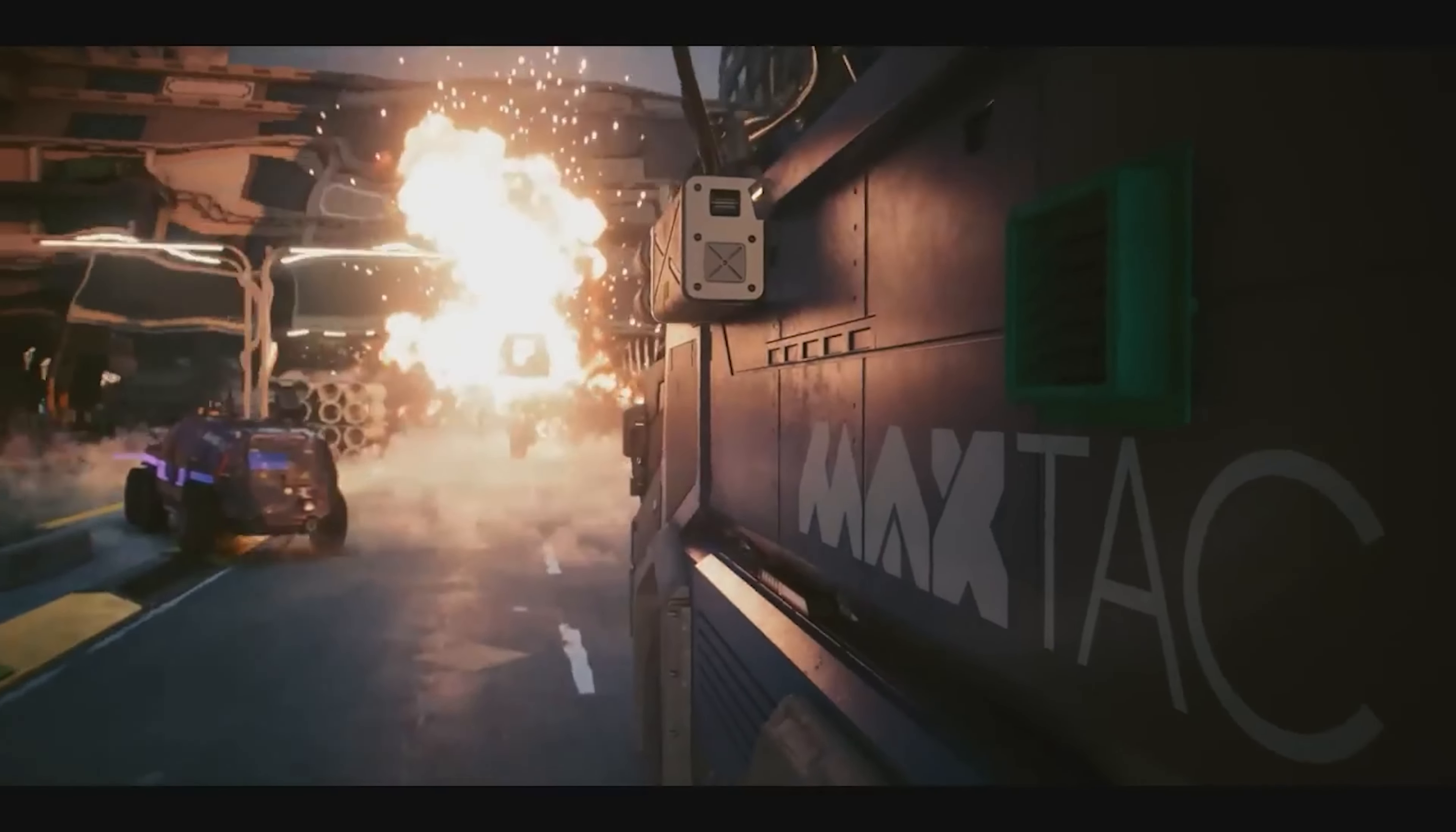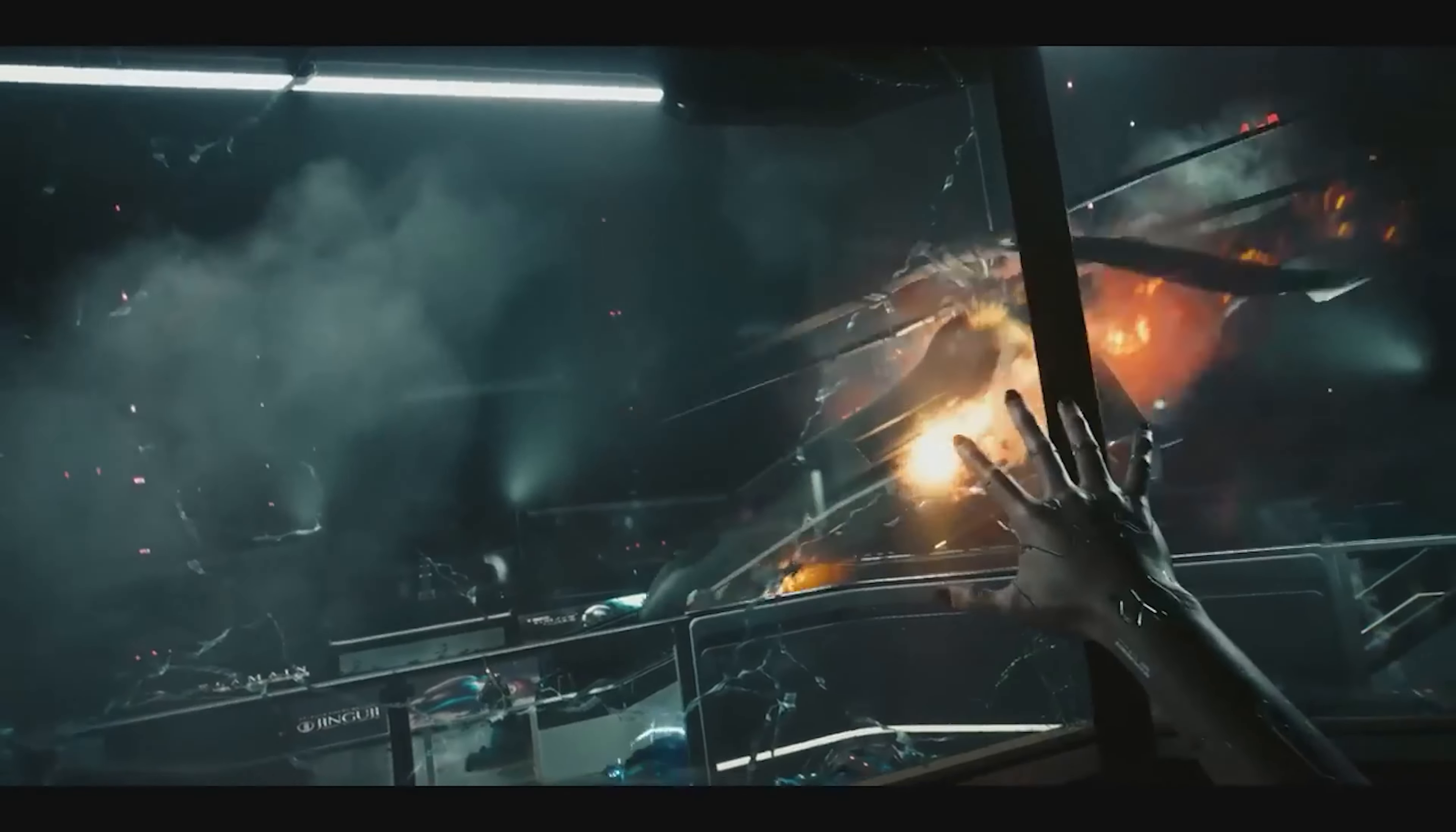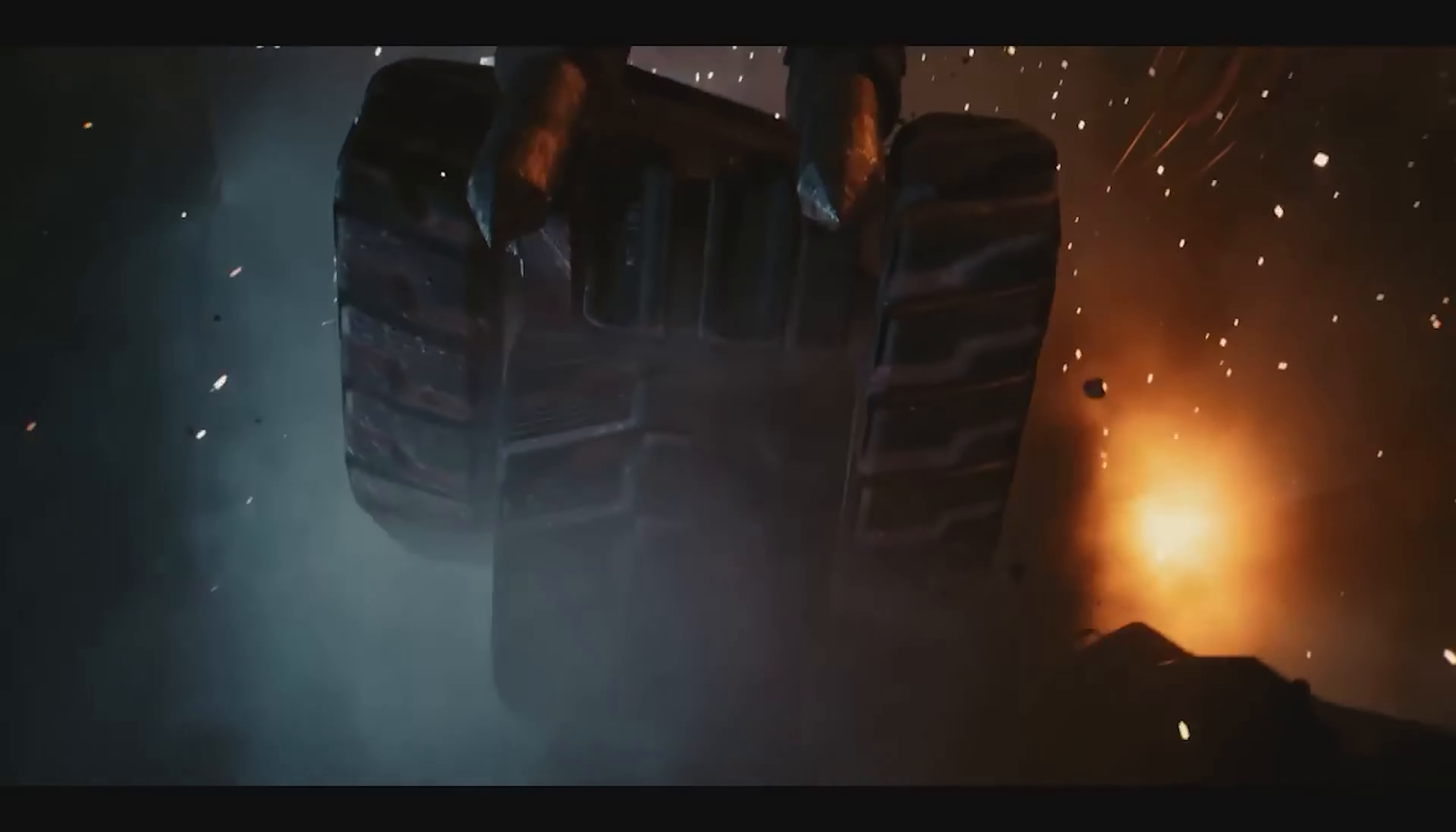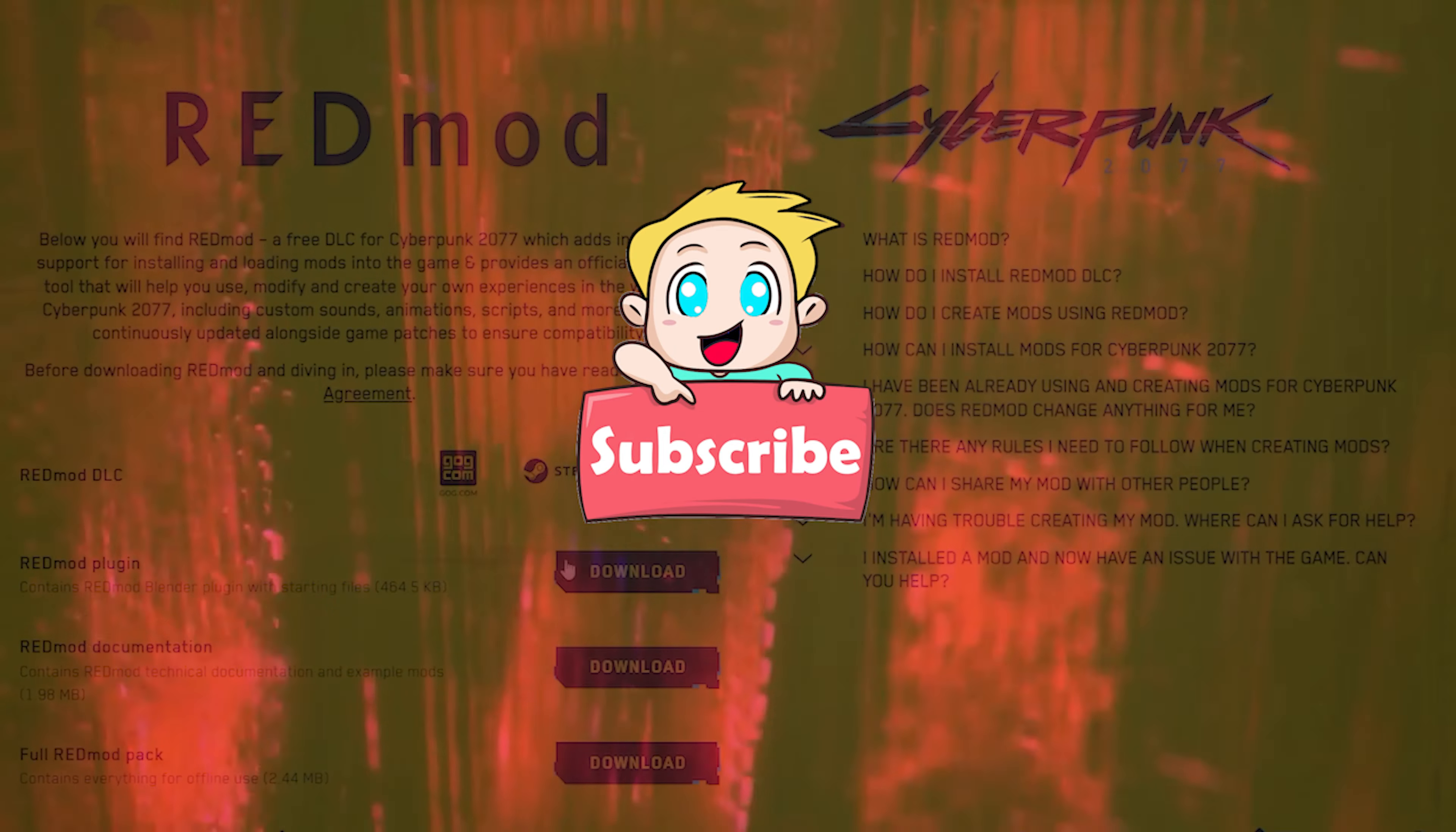All right, what's up everybody? It's ThisNerd here. Today we're modding Cyberpunk 2077. This game has two different styles of mods: visuals and script style mods. All right, let's go.